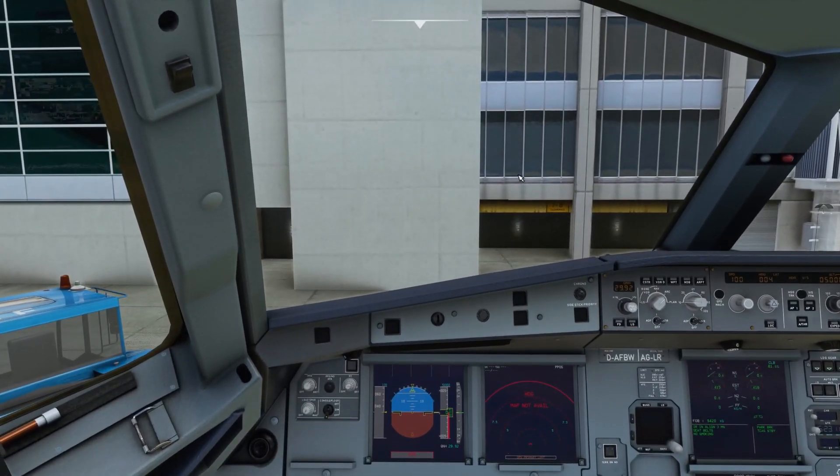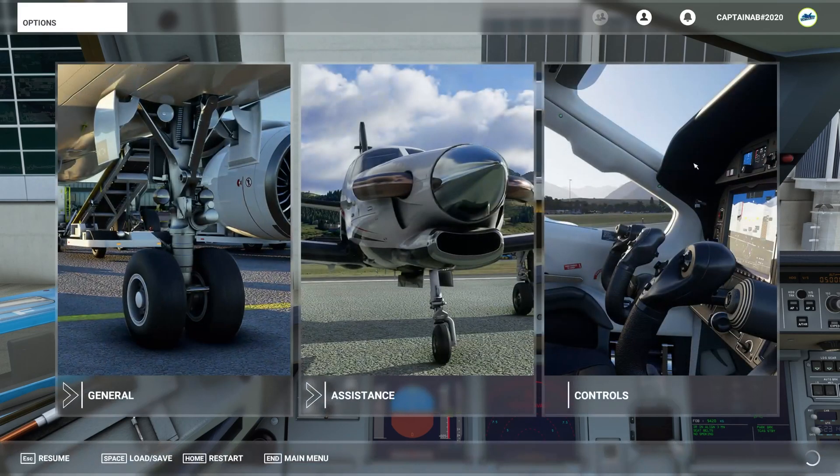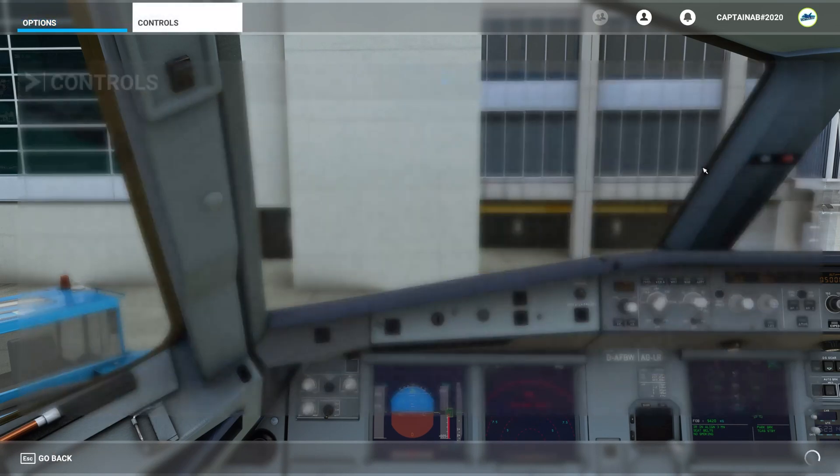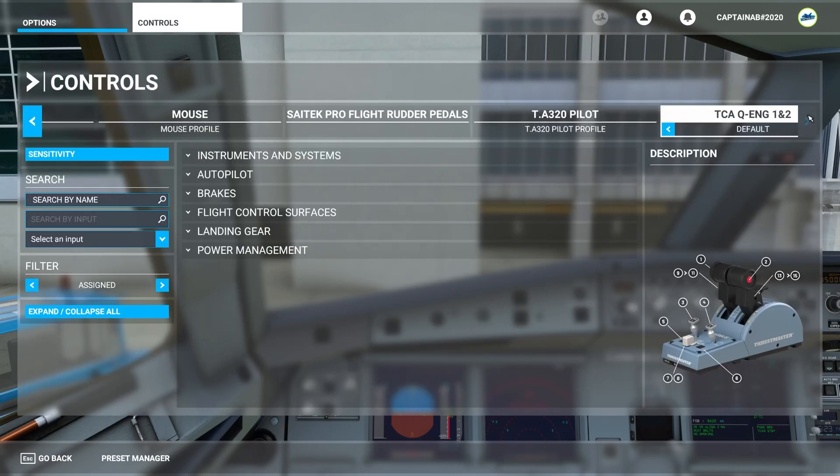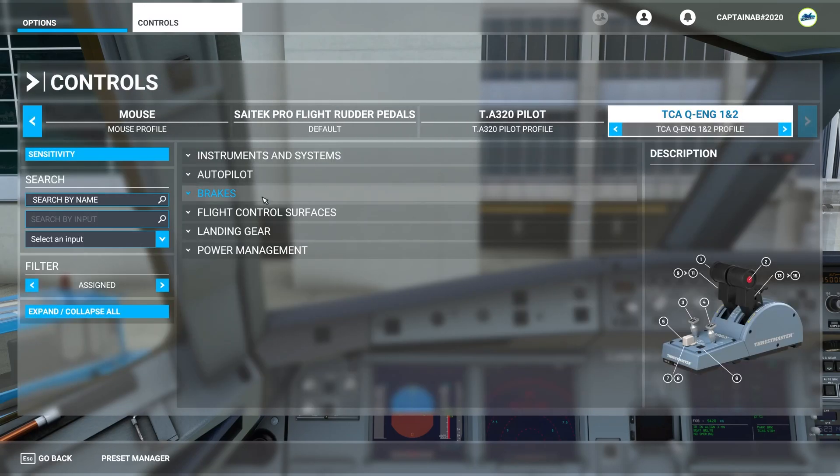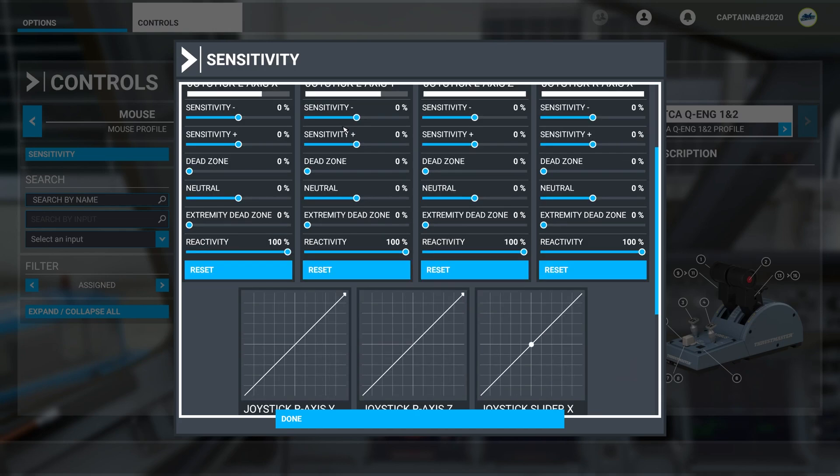There you go. First things first. From what I found, we're going to go to your control settings, find the TCA throttle, go to your sensitivities here, and reset them all.